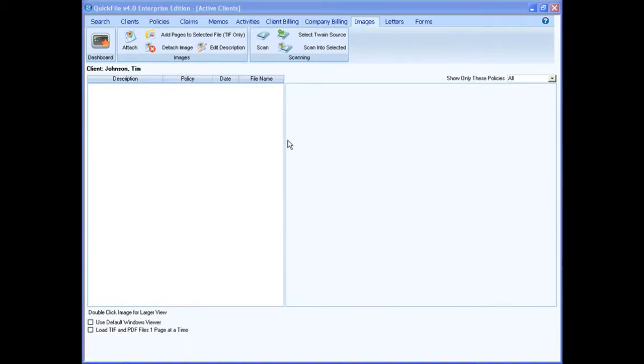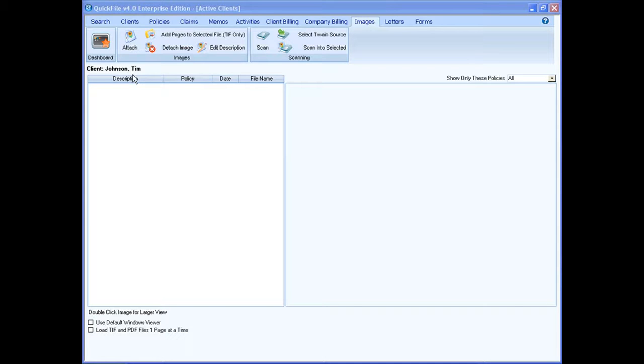Right here in our image section you see I have nothing stored. So now we're going to scan directly into our client. You see up here on the upper left I'm still on my client Tim Johnson here.